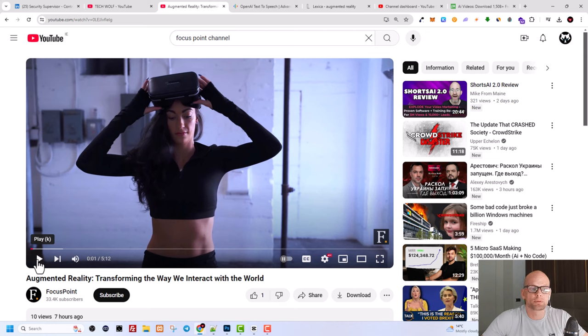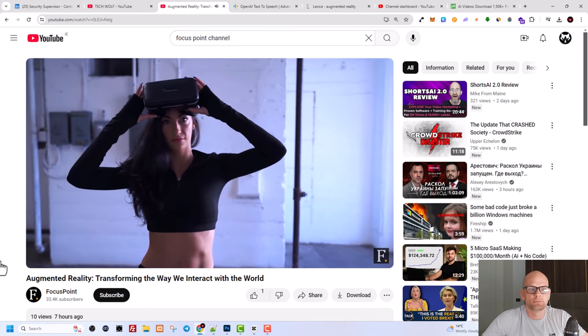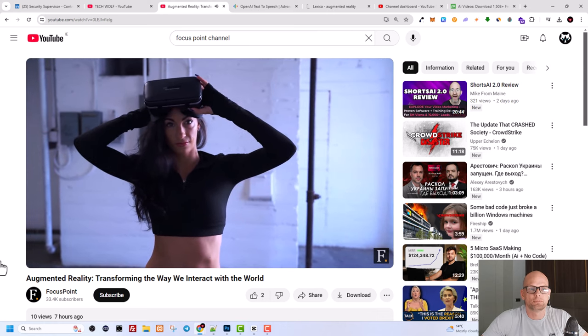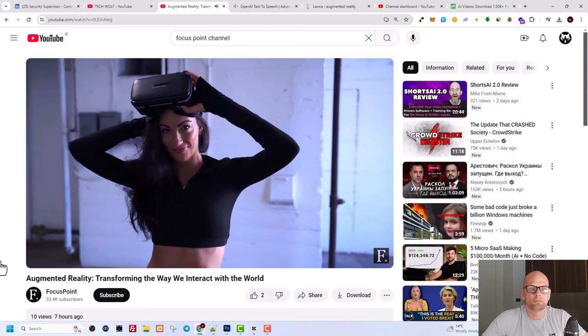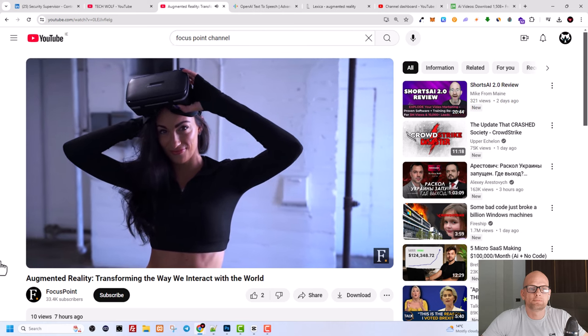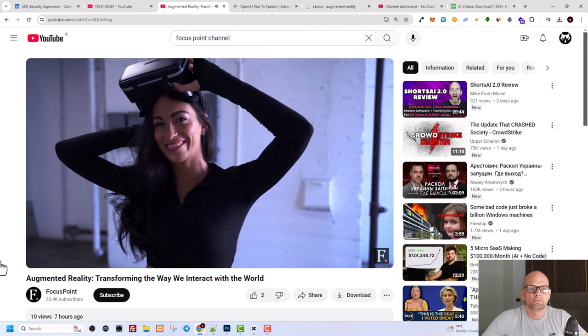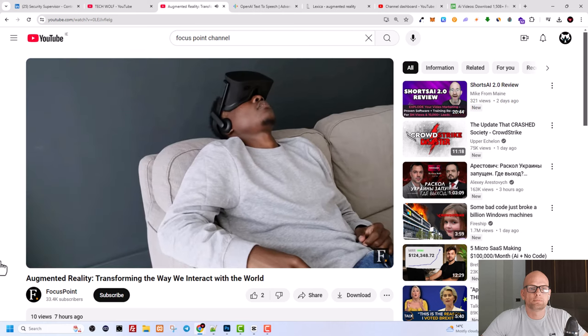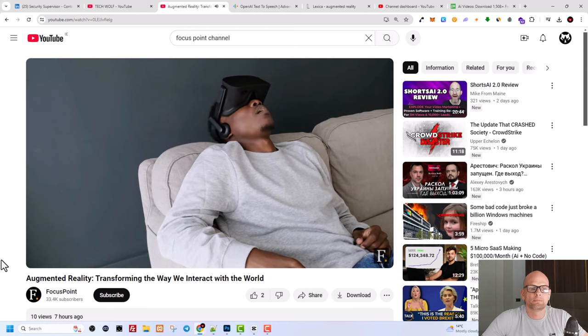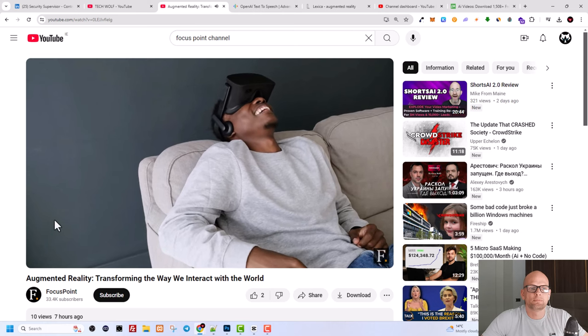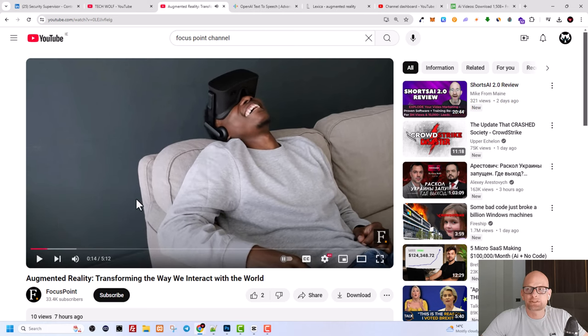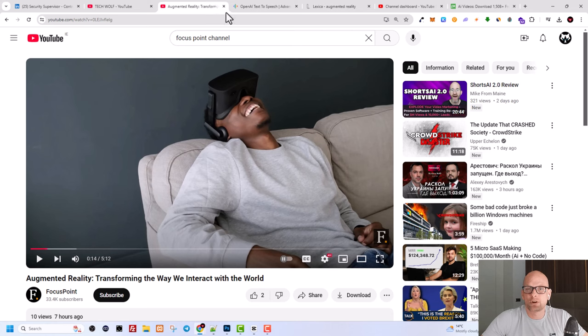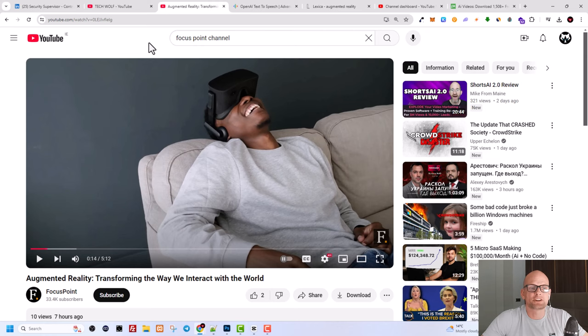The digital and physical realms is so thin that they seamlessly blend together, a world where information, entertainment, and experiences are not just on screens but integrated into the very environment around us. So you can see that quality is quite good for this video. And now I will show you how you can do this, how you can get these videos, and where you can convert text to speech for absolutely free, exactly the same voice as you heard just now, guys, or you can use any other voice.